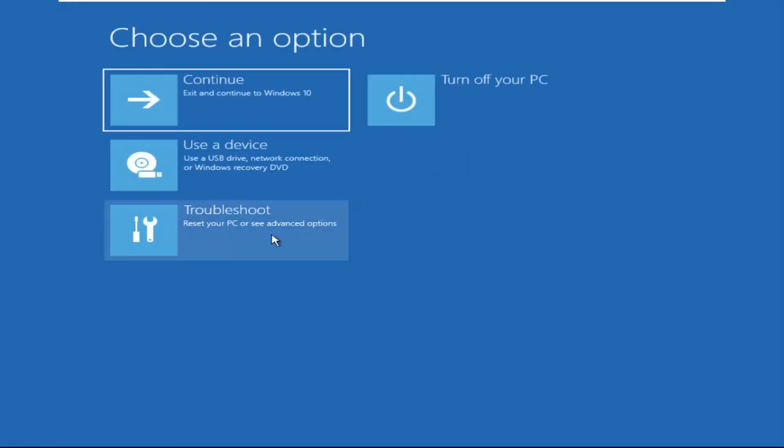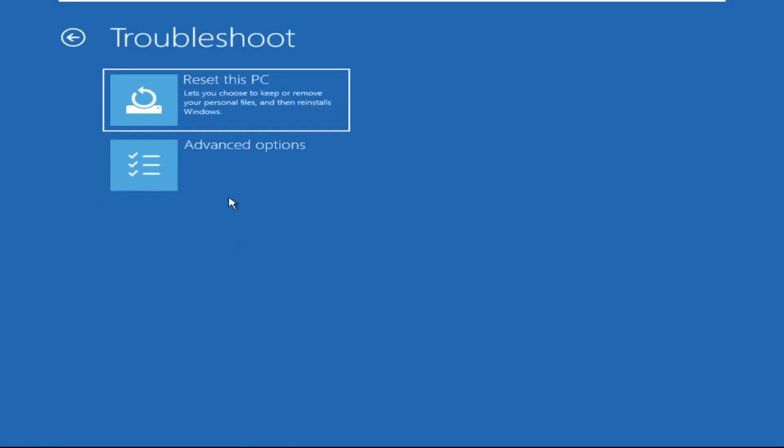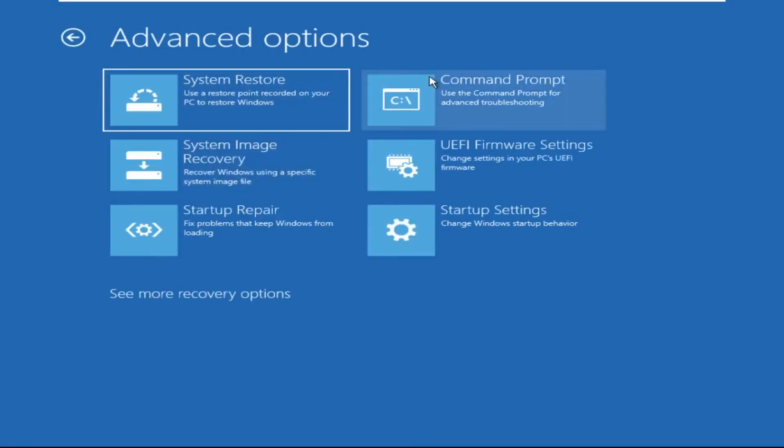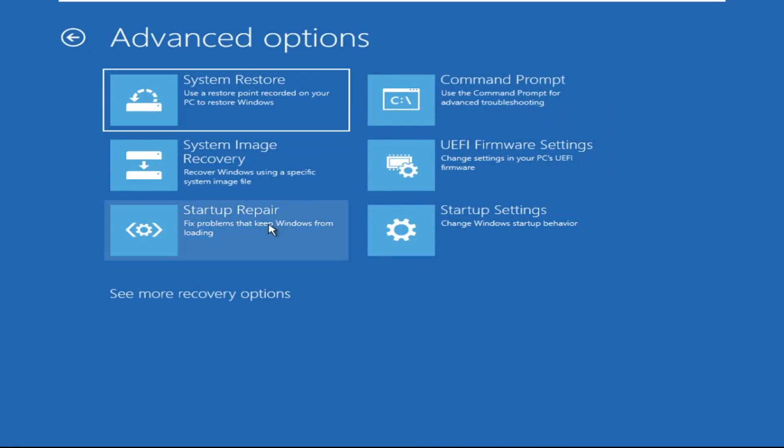Click on Advanced Options, then select Troubleshoot, then select Advanced Options again, and then click on Command Prompt.